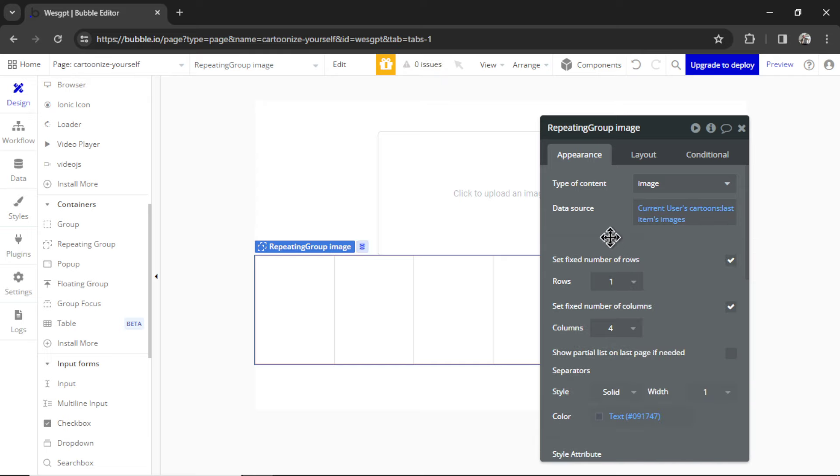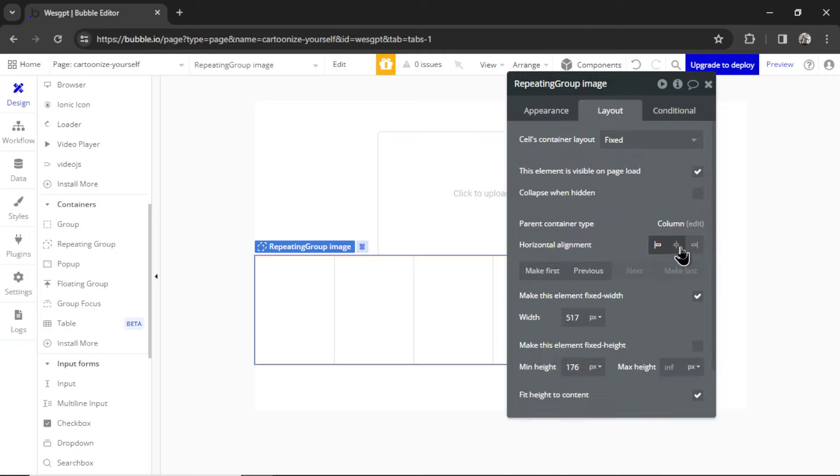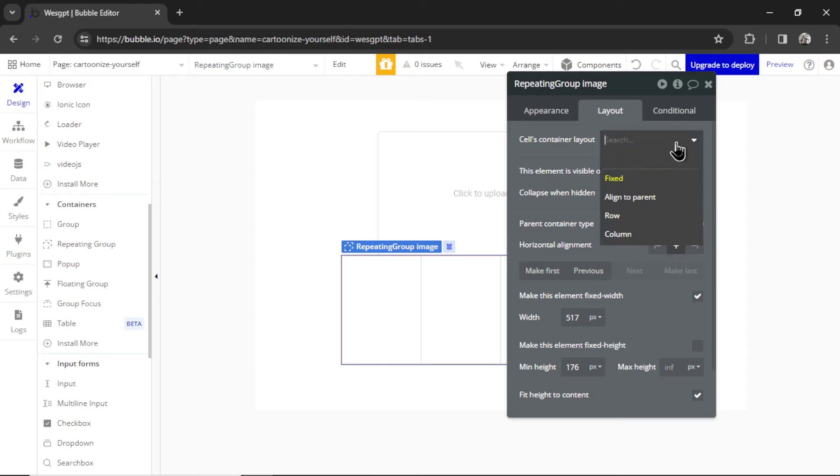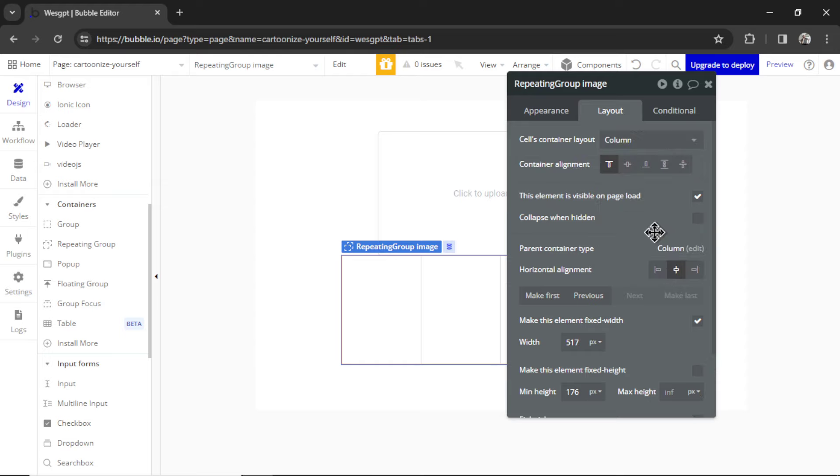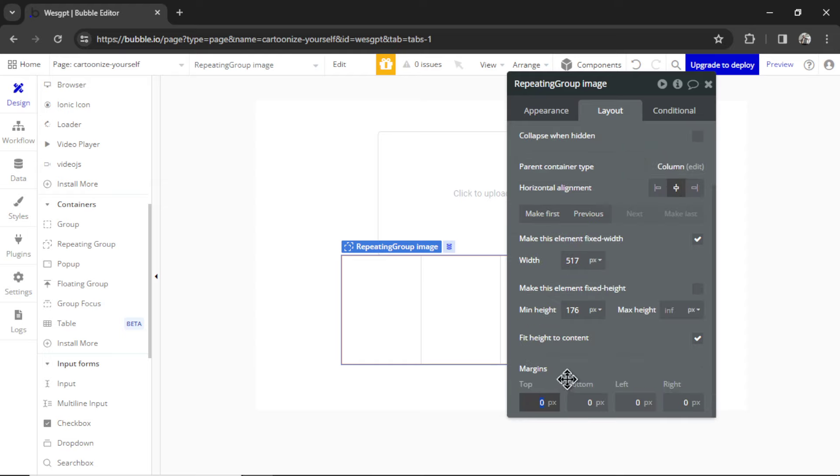So on the page, it will only display the last generation that they did. We can always create a separate page that houses their past results. But on this specific page, we only want to show the most recent. Let's center it on the page. For the cell container layout, we'll just go Column. I'm going to make it 50 pixels from the element above it.